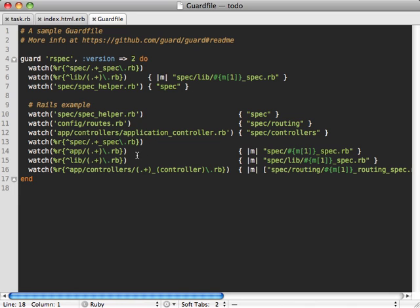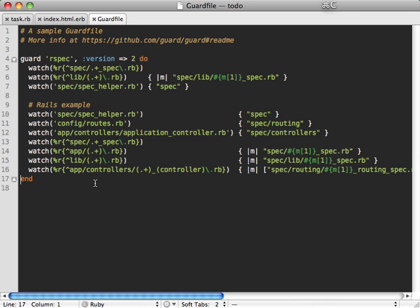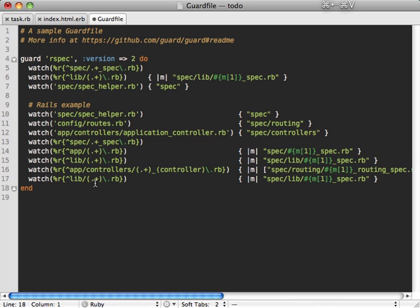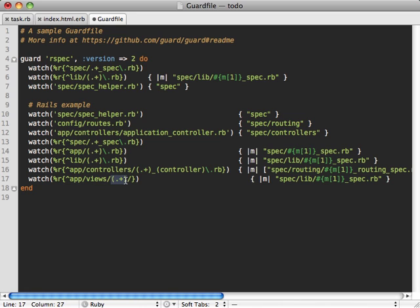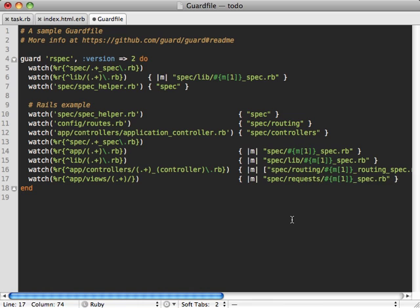Notice everything matching here is ruby files, so I want to run the specs when view files have changed. I'm going to add a new watch command inside of here and watch the app/views directory, then capture everything until the last slash. This way it'll capture the path such as tasks, which we can then use inside this block to run the request specs.